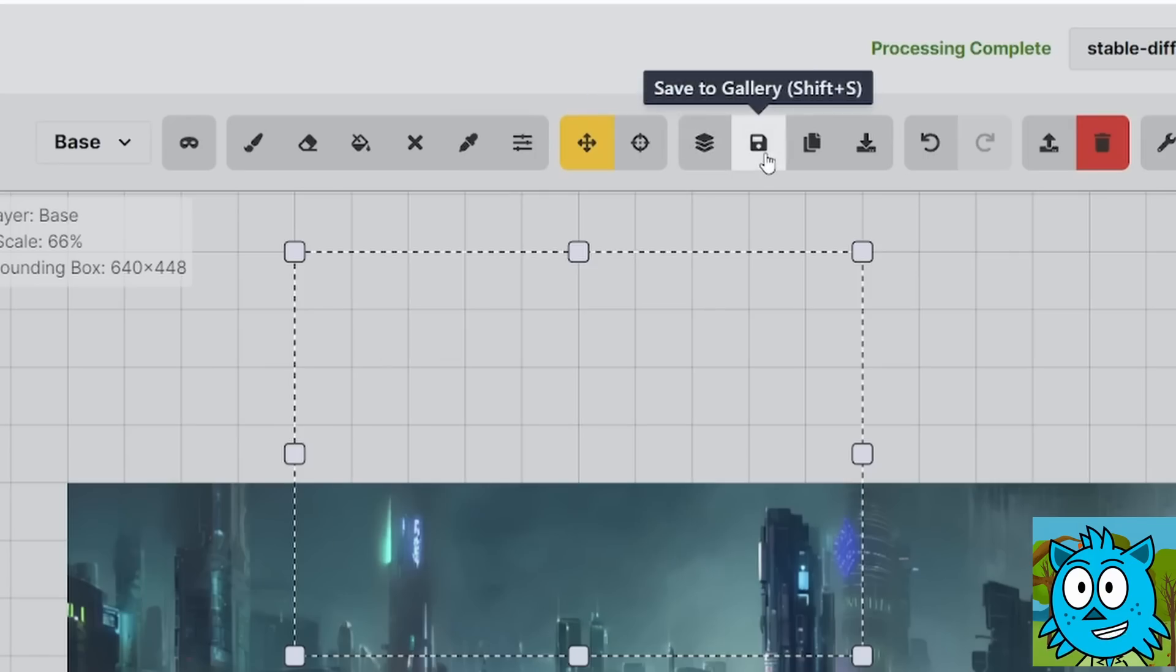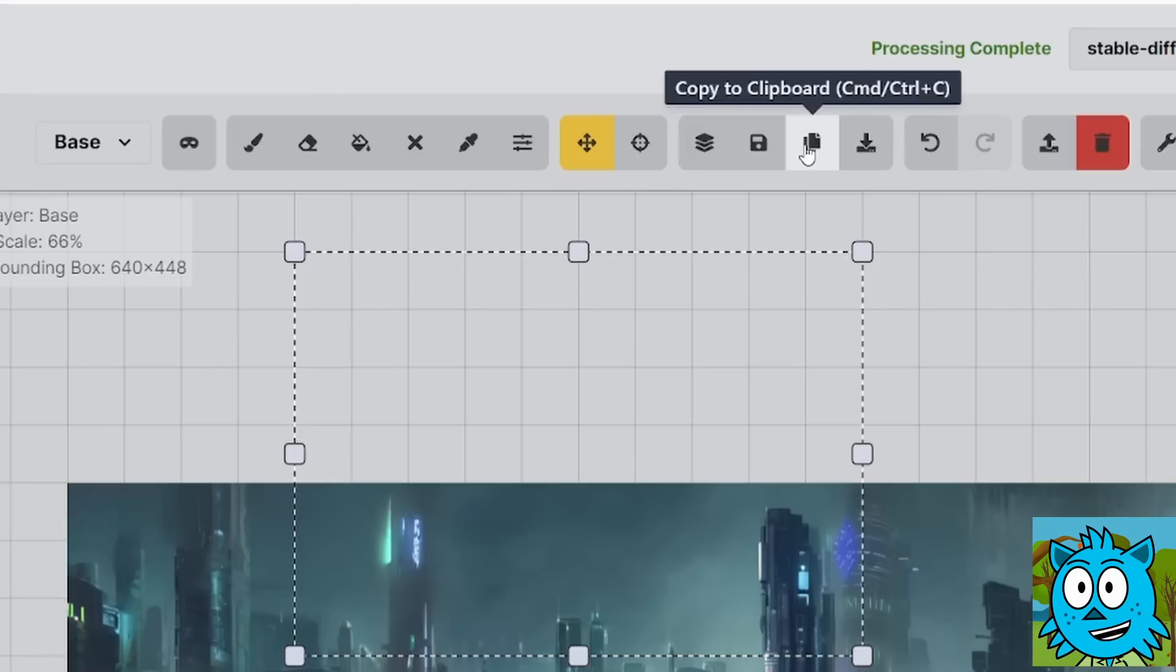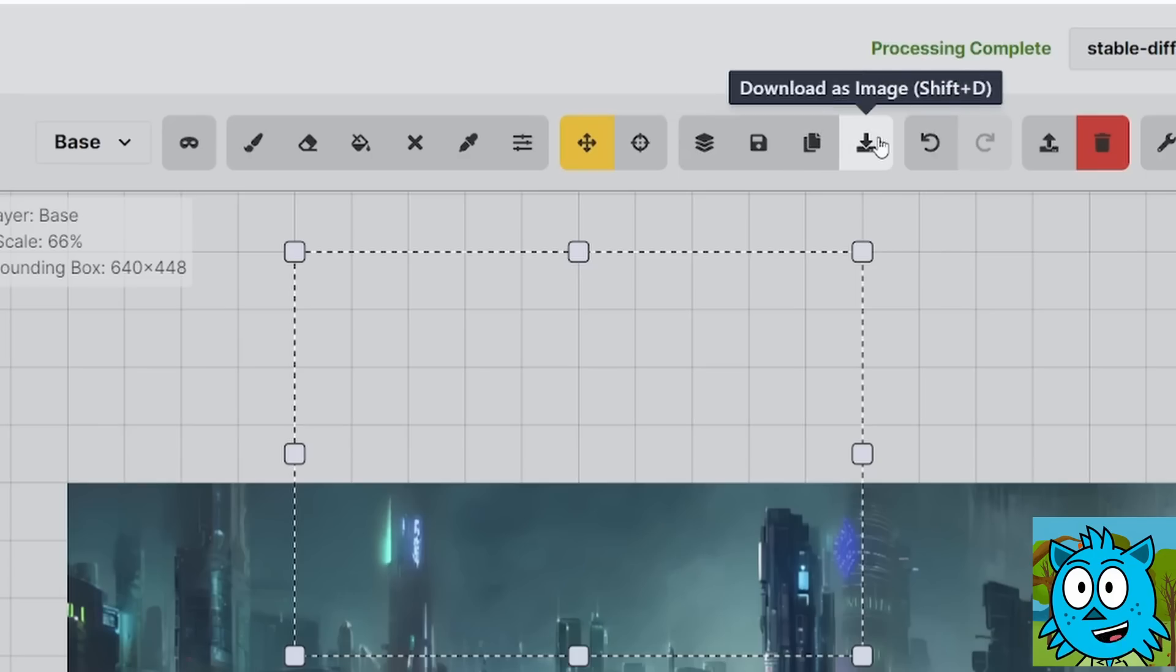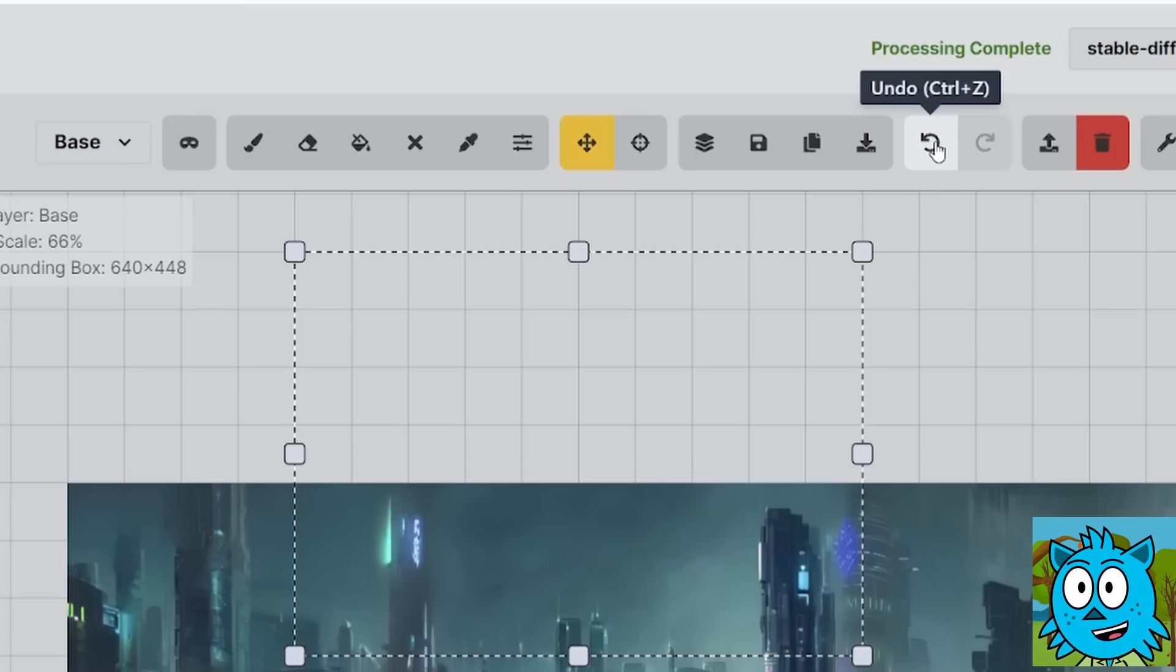Over here you can merge all of the visible parts together. You can save it to the gallery which is here on the right side. You can copy it to the clipboard which is great because then you can copy it into any other app, for example Photoshop or Affinity Photo. You can download it to save it on your drive and here you can undo and these undos are unlimited as much as your computer can handle. So you can go back a hundred steps or a thousand steps if you want to.